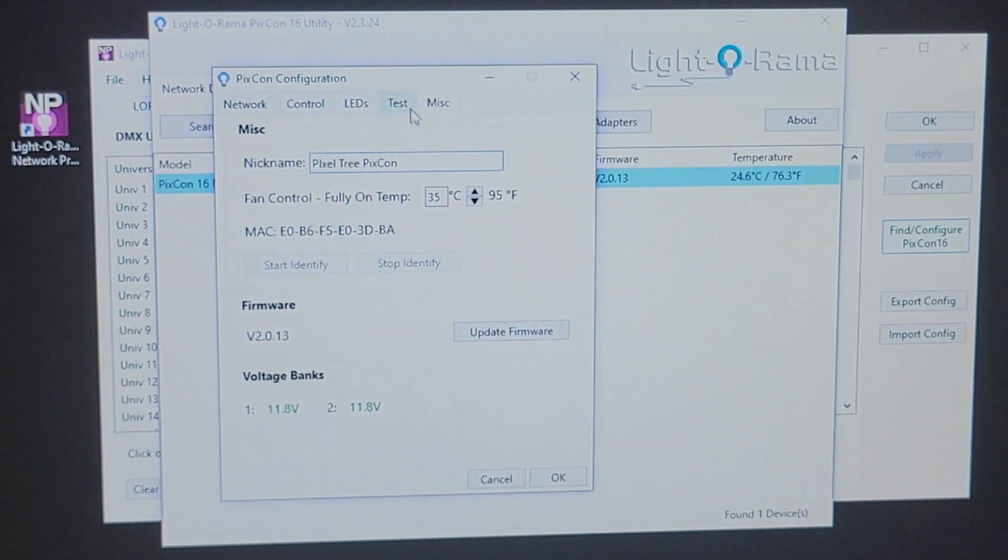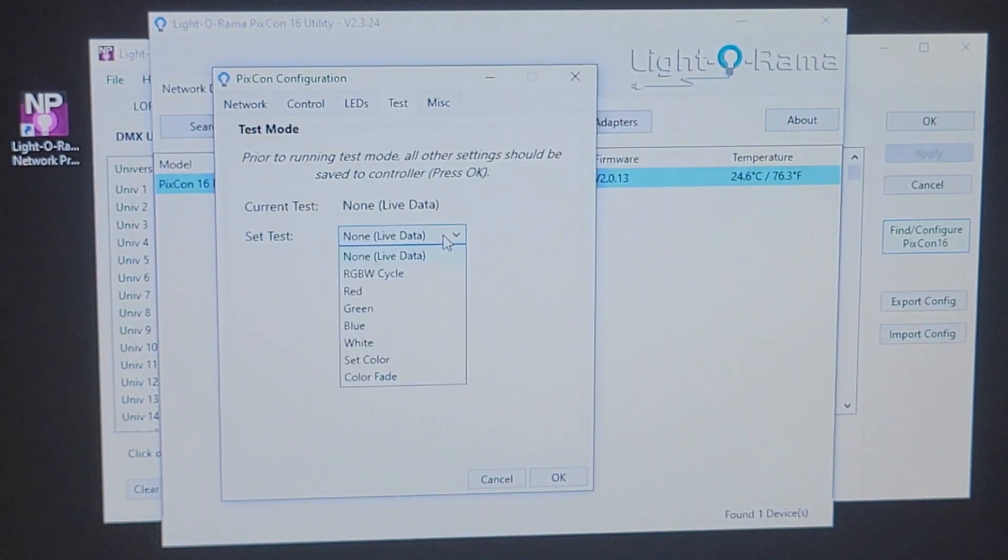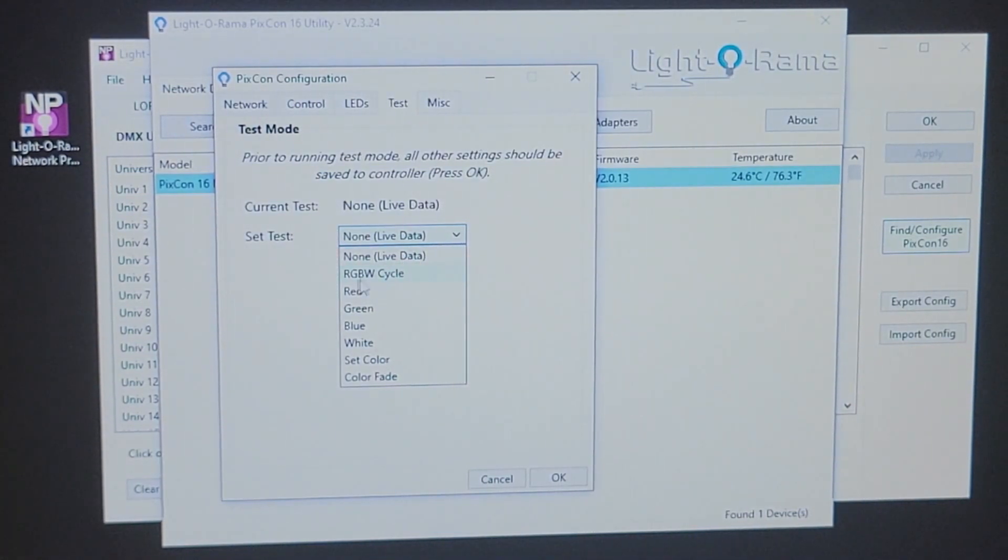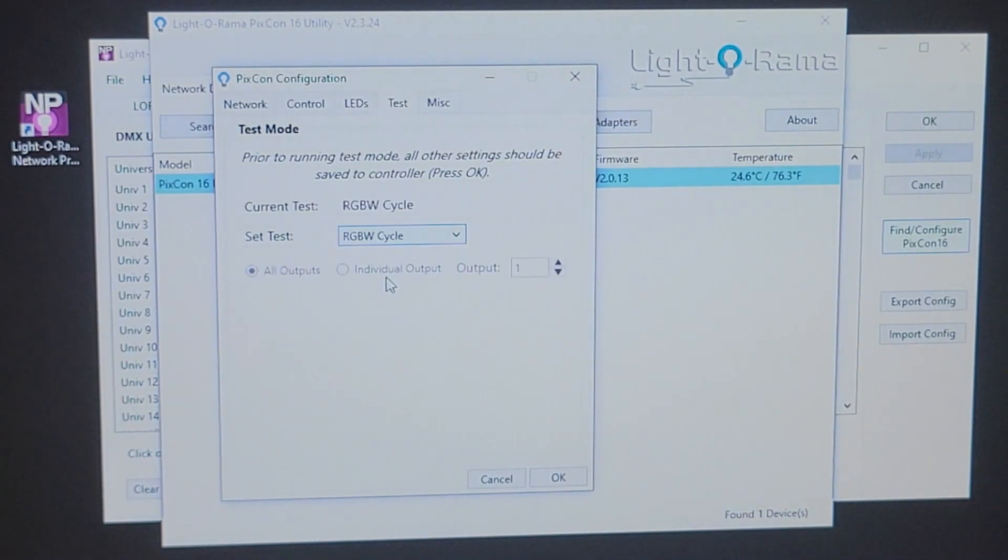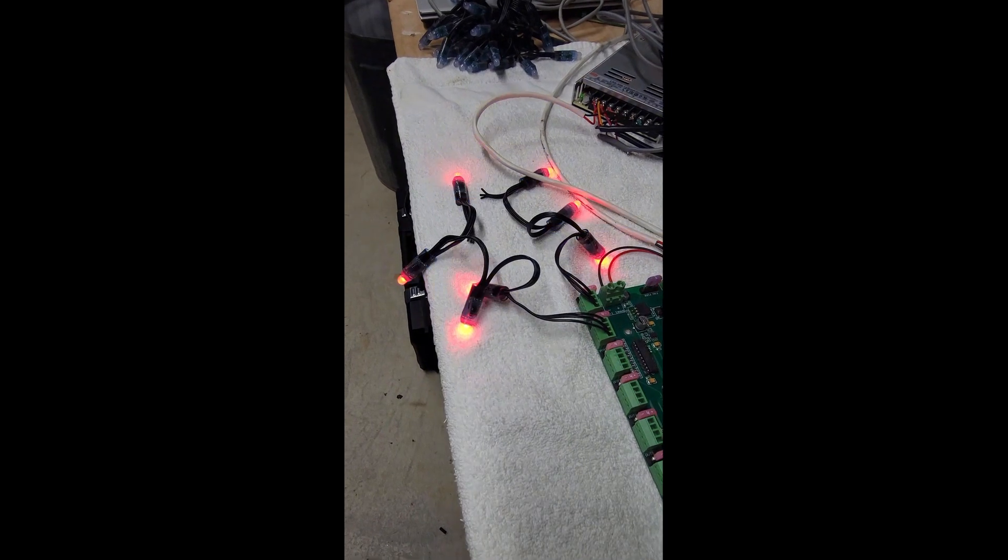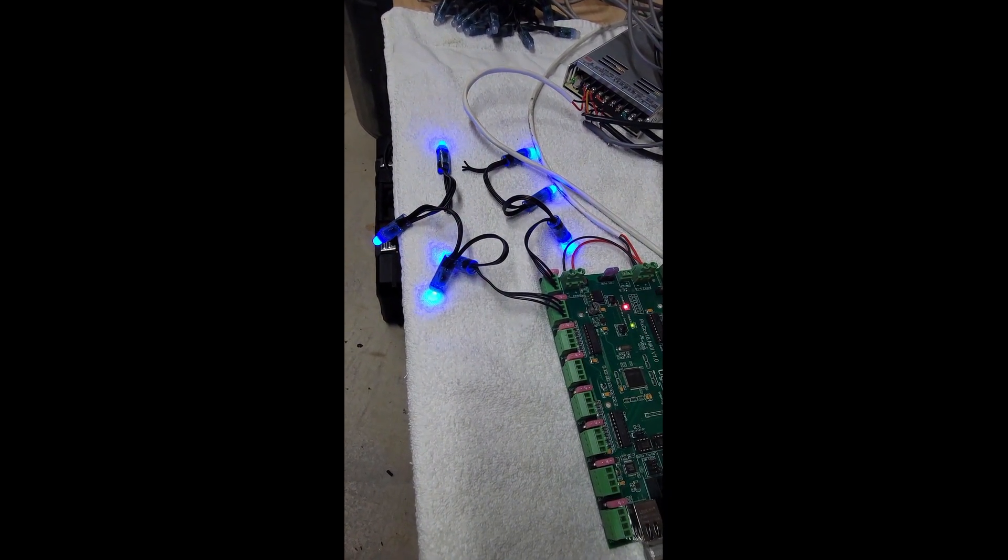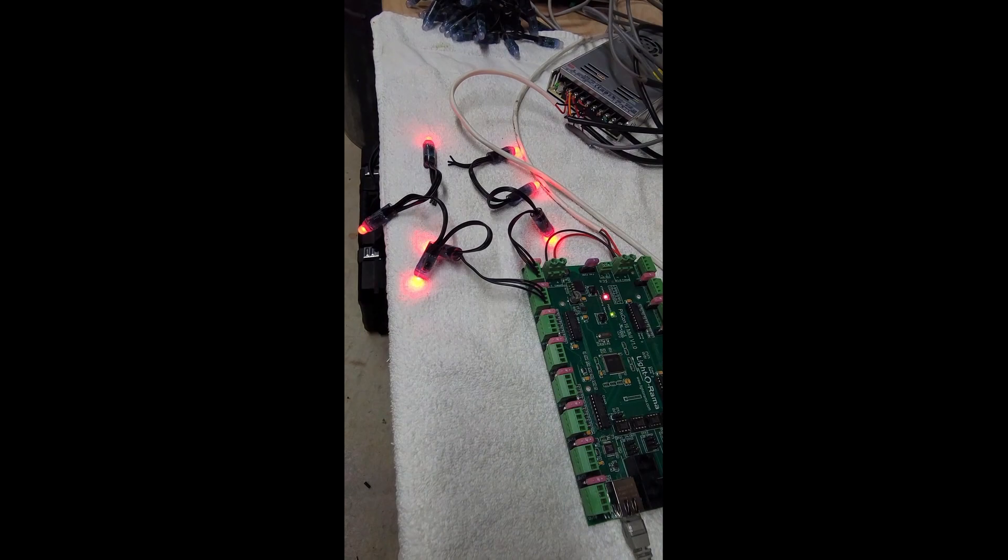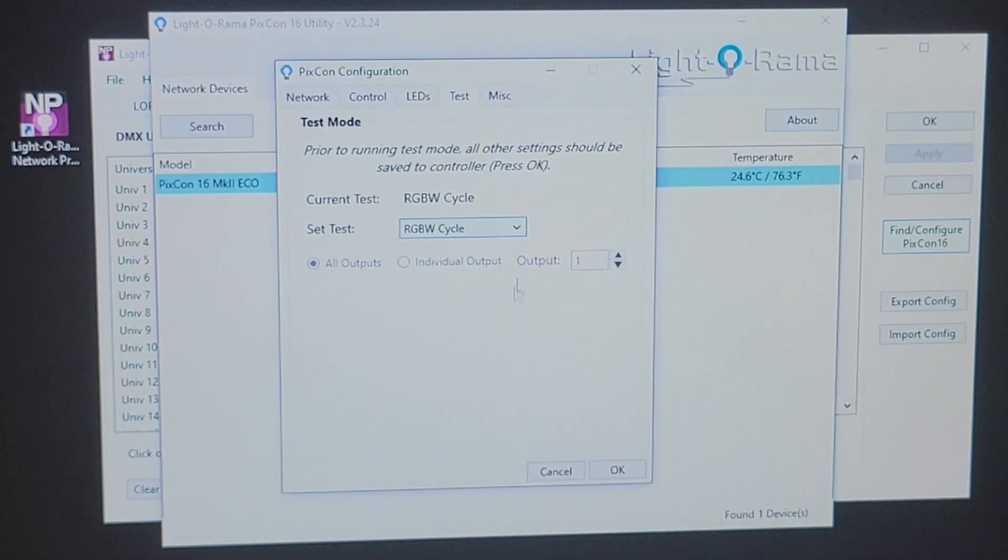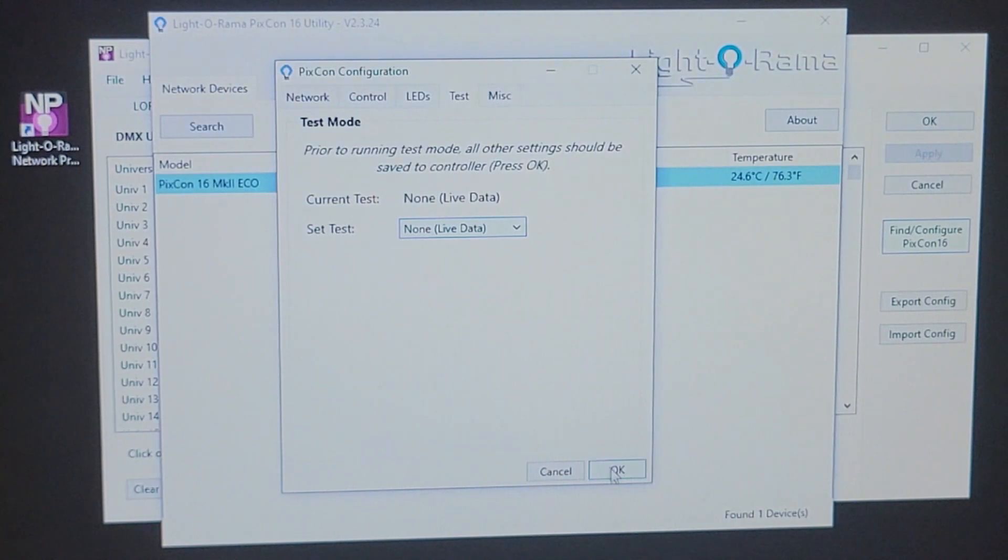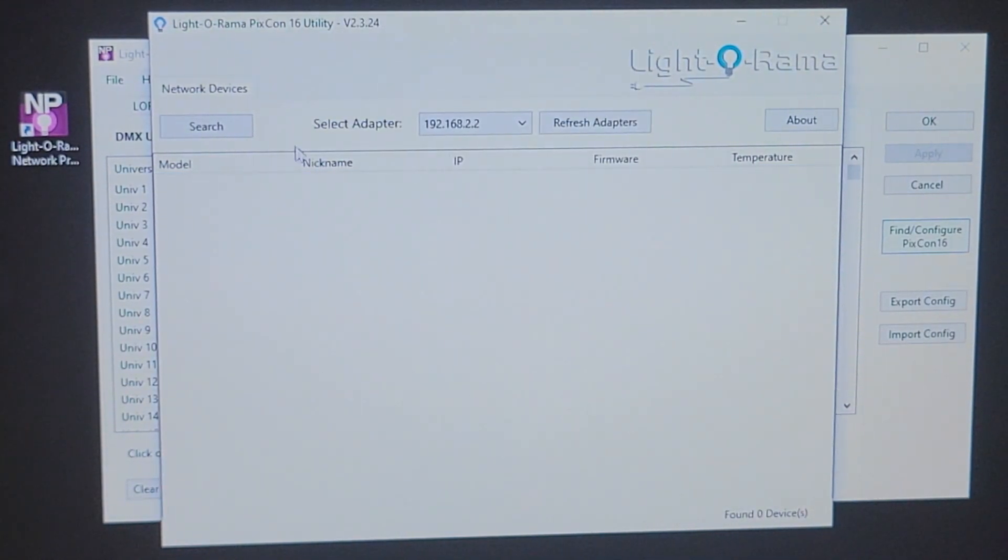So, let's go back up to the test tab. And here is where you can run the live test on your PIXCON to make sure that not only your pixels working, but that it's communicating. So, let me click on our RGBW cycle. And as we pan over here, you can see that the LEDs are going through the RGBW cycle. So, heading back over to the computer, you can come over here and turn the live data off and click OK. So, now that we have our PIXCON set up.